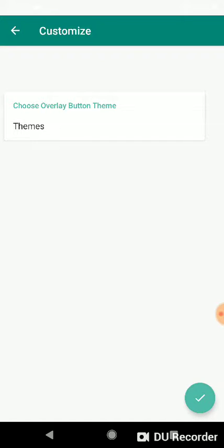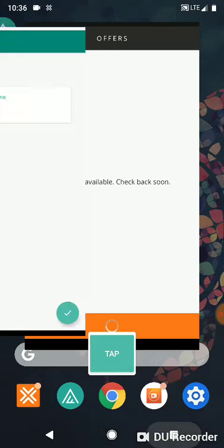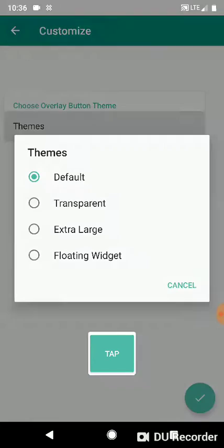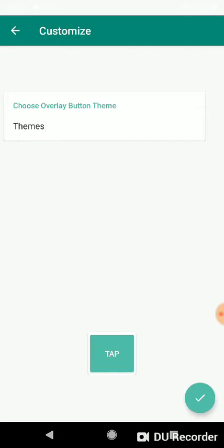We're gonna switch on over to Amazon Flex and this is the default button. Switch over, choose extra-large, gotta click the check. Theme set.